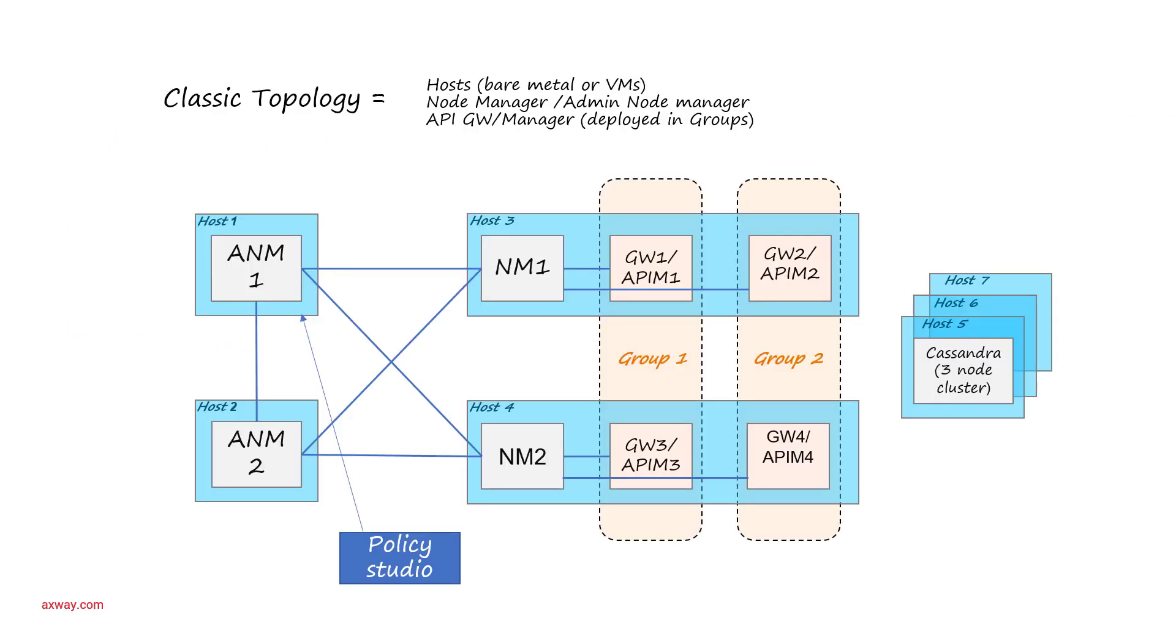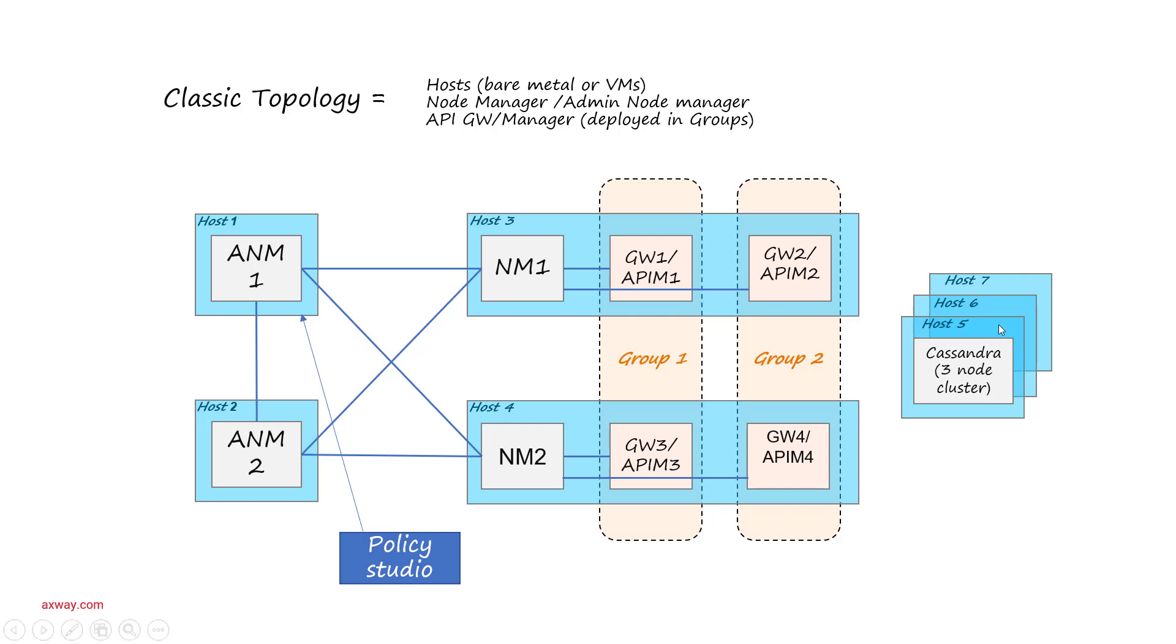Let's look at the classic topology. You see on this diagram several nodes for Axway API Management classic deployment. Three nodes are dedicated to the Cassandra database, and four nodes are for Admin Node Manager and Gateways. Admin Node Manager is deployed in high availability options where we have two Admin Node Managers.